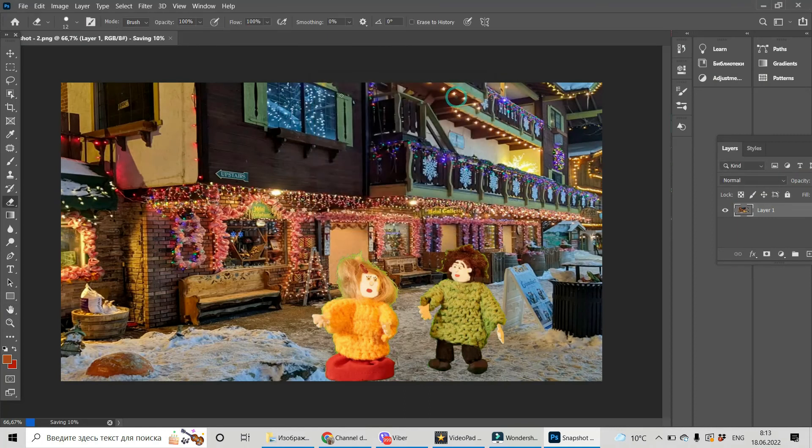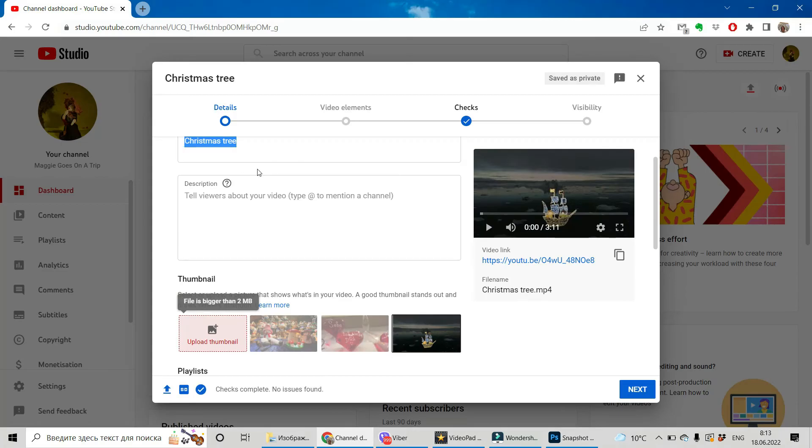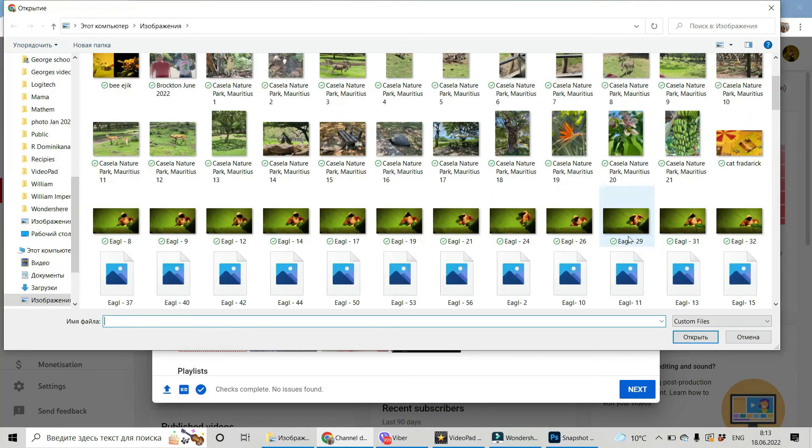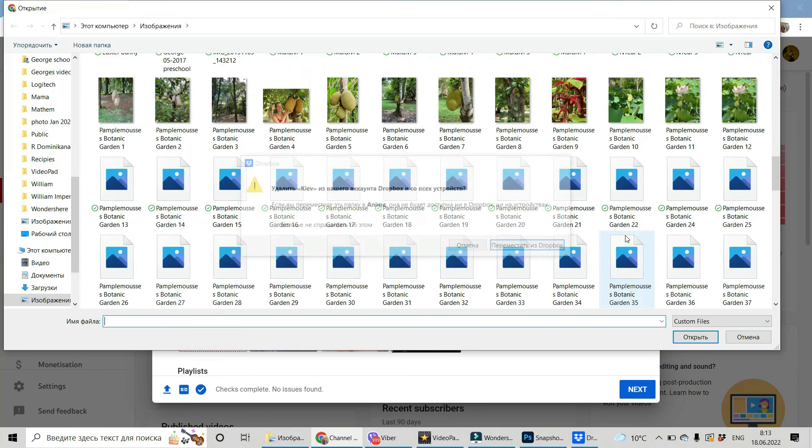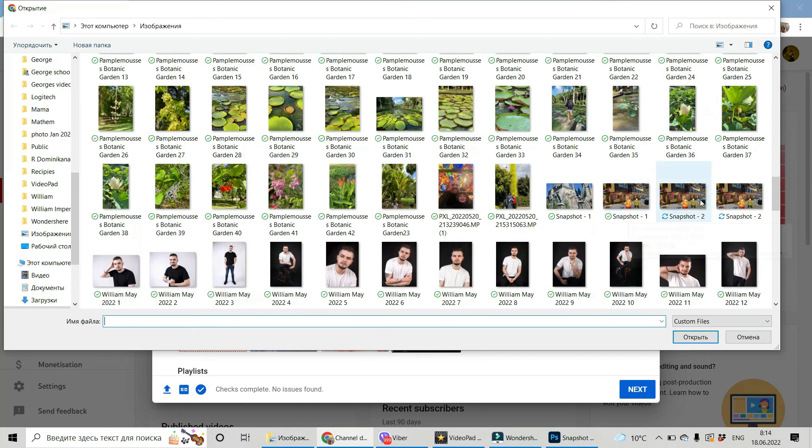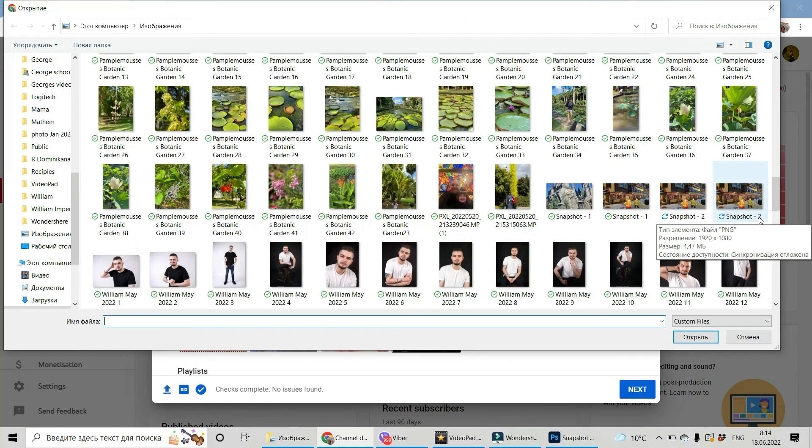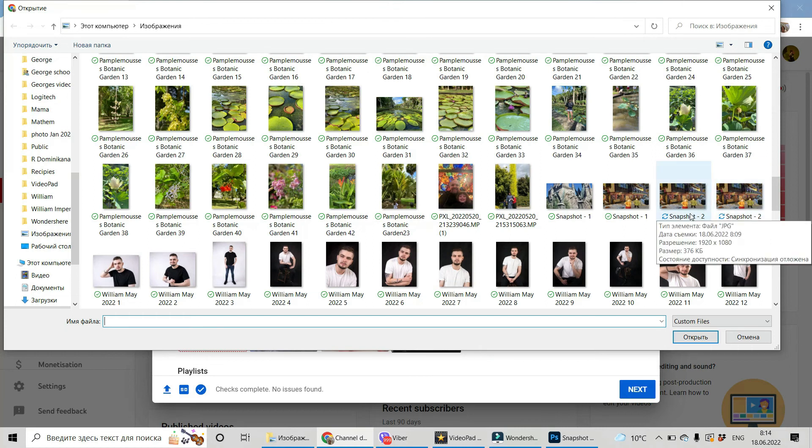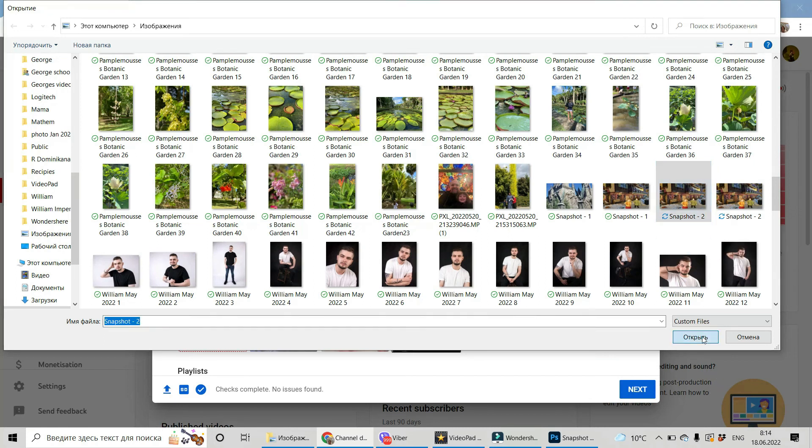And go back to YouTube channel. Do again upload. Find your snapshot. Now there are two of them. One is PNG file and the second is JPEG file. So you're choosing JPEG file and you see it's here.